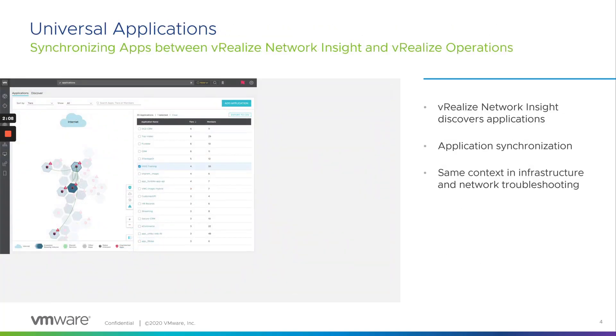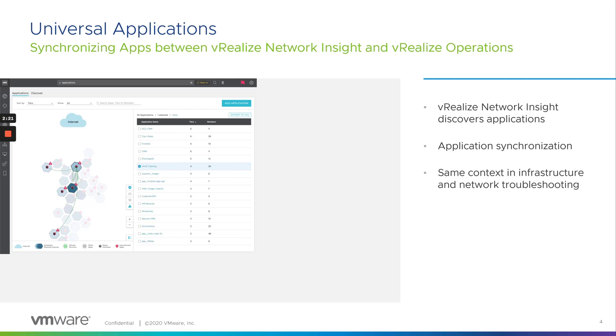Coming to VRNI 6.0, which is the latest version, what got newly introduced is the application awareness, which really takes this integration to the next level. The application groups which we create in VRNI are now recognized within VROps, thereby enabling an application-centric troubleshooting and analysis, both from infrastructure or from a networking perspective, which we will see in the demo.